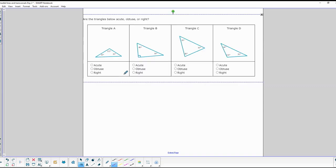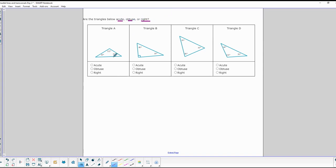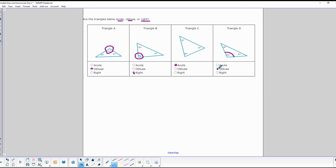On this one, we classify the triangles as acute, obtuse, or right. A triangle is obtuse if it has at least one angle bigger than 90 — this one does, so it's obtuse. This one has a 90-degree angle, so it's a right triangle. This one has all angles less than 90, making it acute. And this one has an obtuse angle of 110, so it's obtuse.